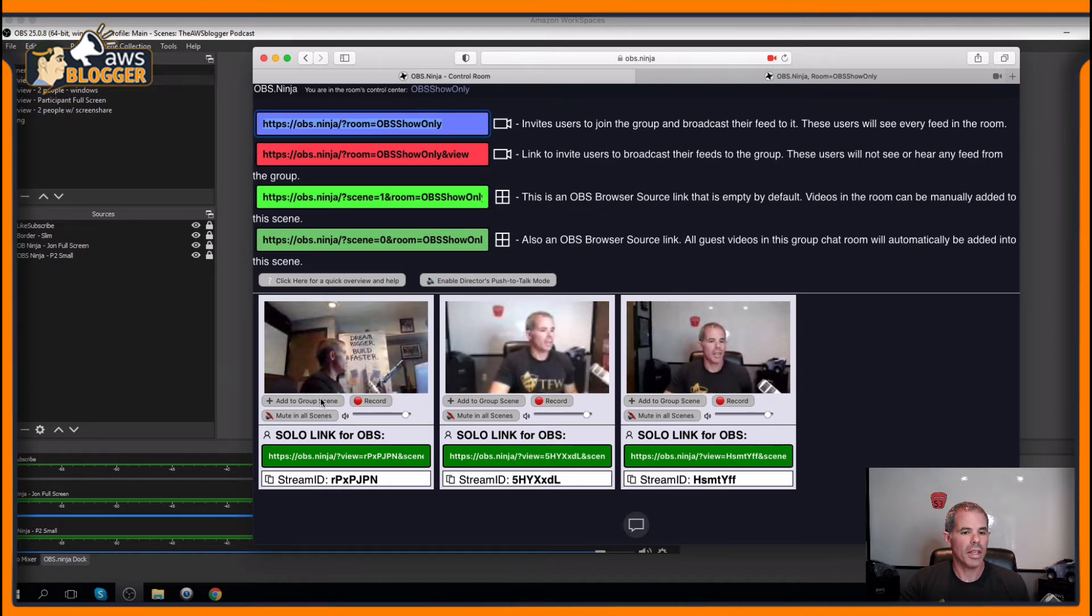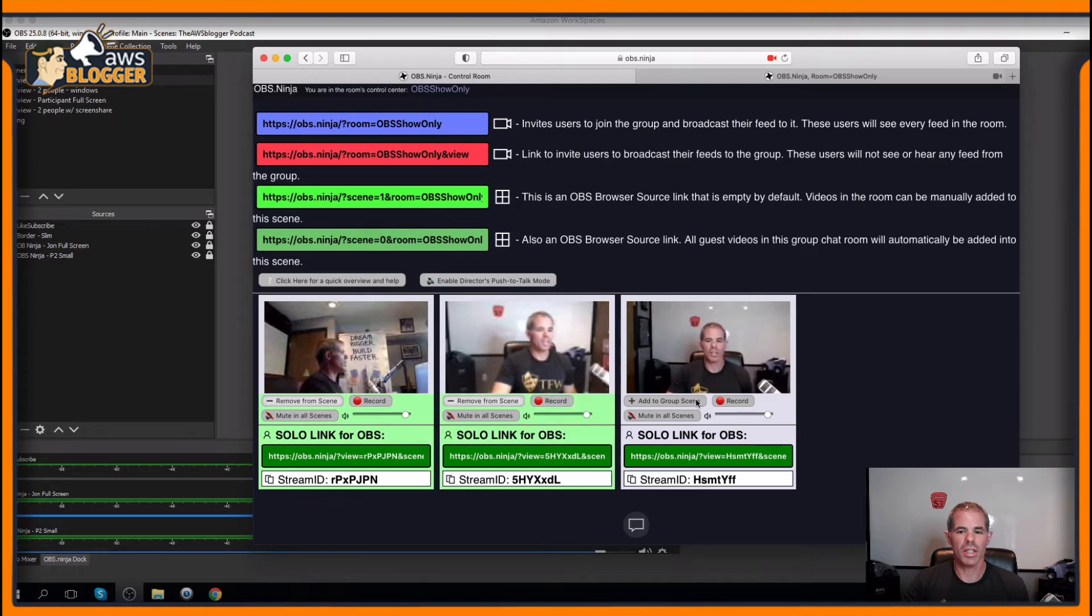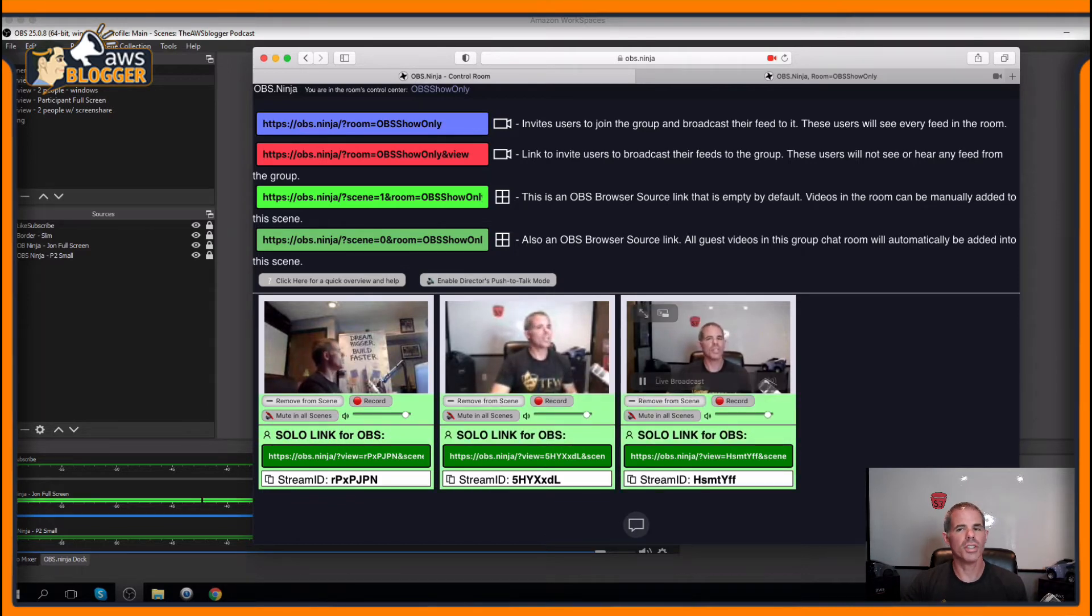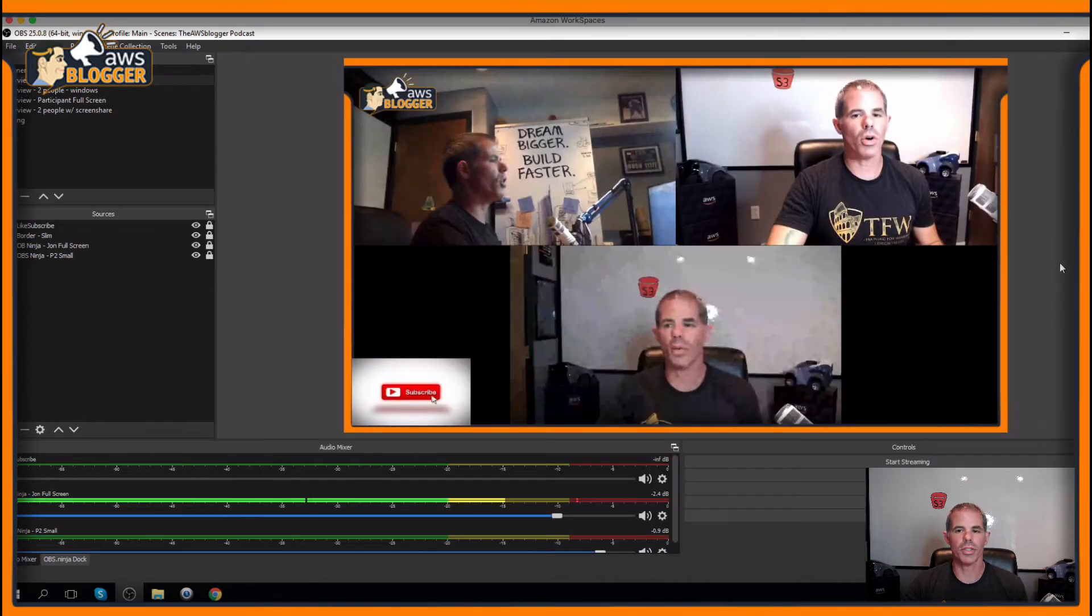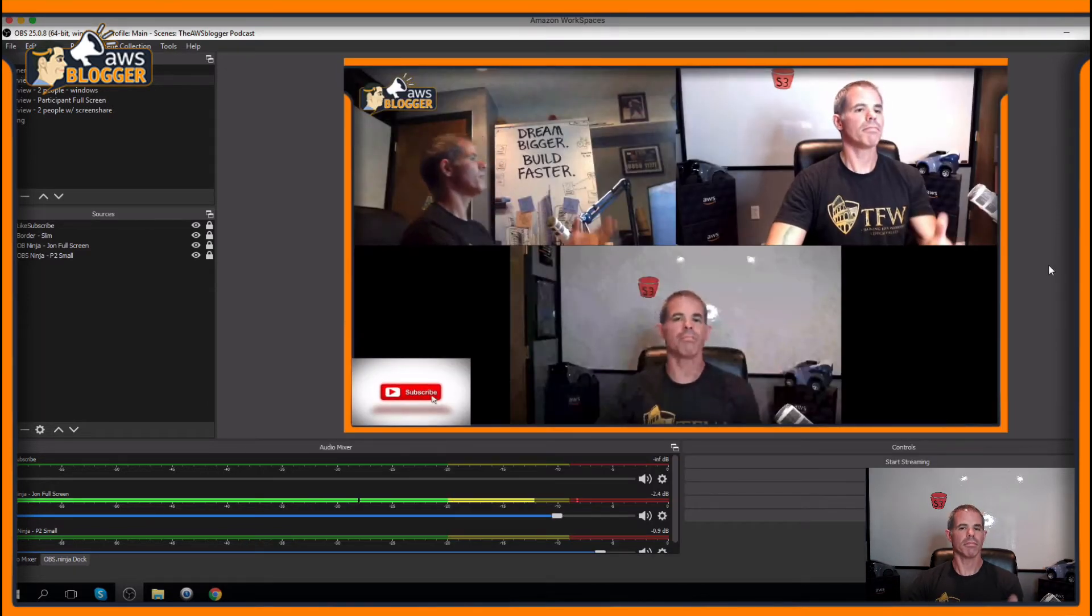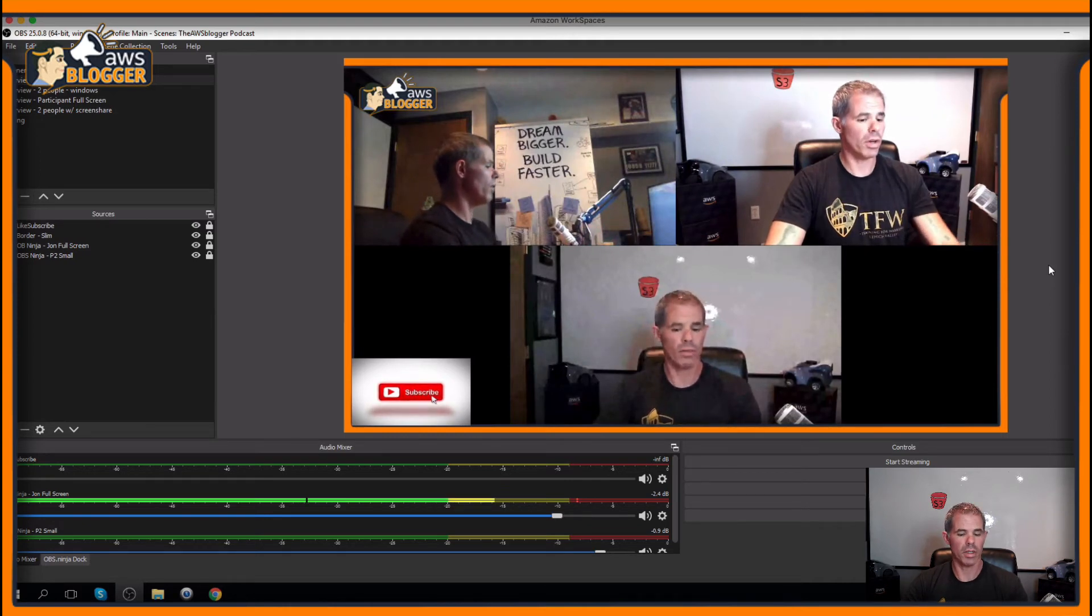Let's add these to the group scene, which you just see in your OBS stream. No problem whatsoever.